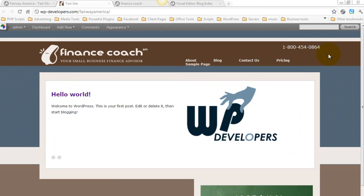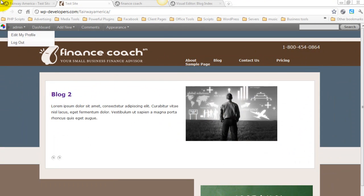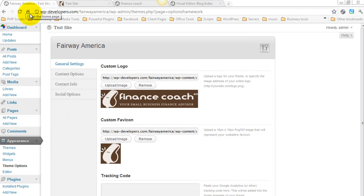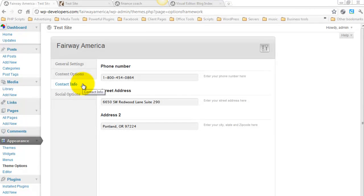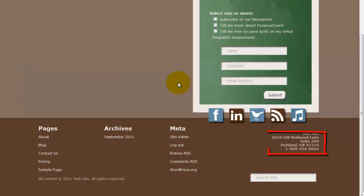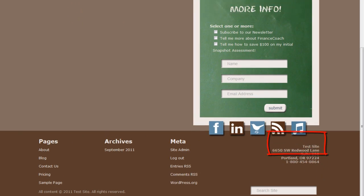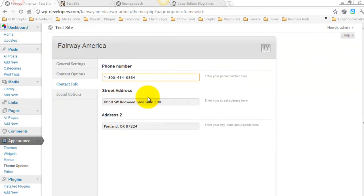Next, let's take a look at this phone number. So inside of the Theme Options, you have a tab for contact info. Here's the phone number. Down here in the bottom, you'll see that there's address, and that's being pulled from right here.